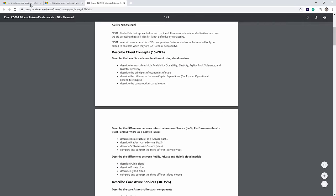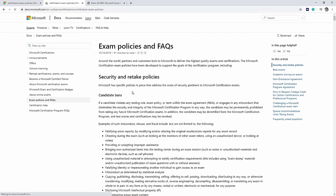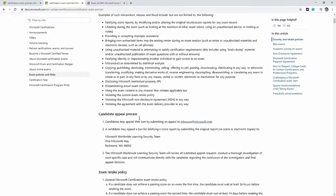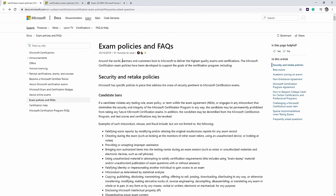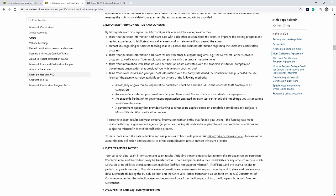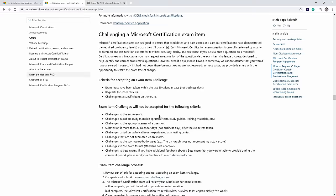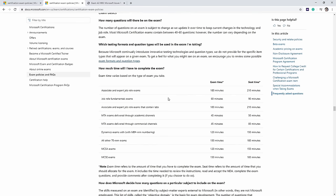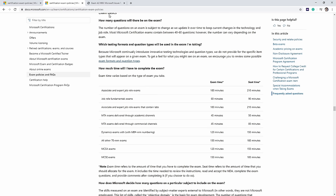If you want more information about actual exam policies, there's a page from the Azure support team called Exam Policies and FAQs. It covers retiring certifications, how to book your exam, retake policies, and exam durations. For fundamental exams, it's 60 minutes, so we assume that's what you get on the AZ-900. Everything we need is covered in this course, but those resources are good to know about.